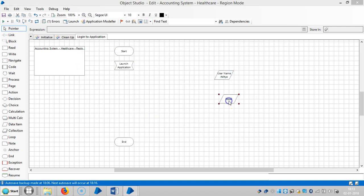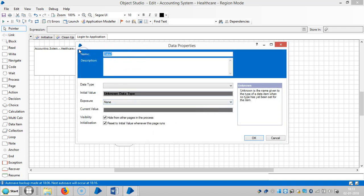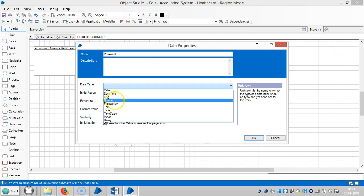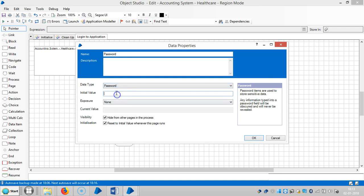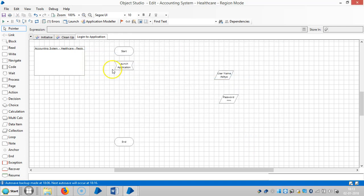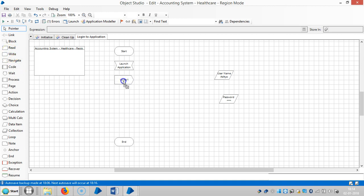Set the initial value as 'aditya', and open another data item — password. Select the data type as password and type in the password as 'aditya'. We will first try to use a write stage to see the result. If you remember, under Win32 mode we sent input to an application using a write stage, but in region mode we will see what happens.